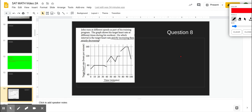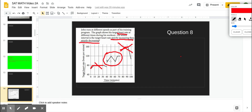Question 8. John runs at different speeds as part of his training program. The graph shows his target heart rate at different times during his workout. On which interval is the target heart rate strictly increasing then strictly decreasing? Looking at the graph, the interval where it increases then decreases is between 40 and 60 minutes. That is the correct interval.